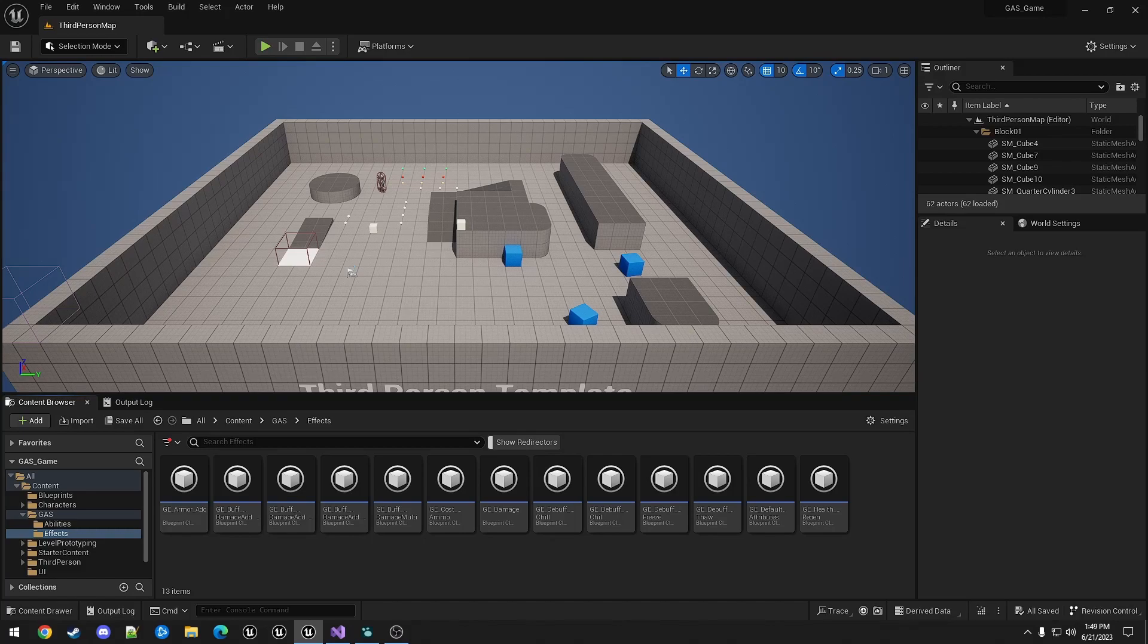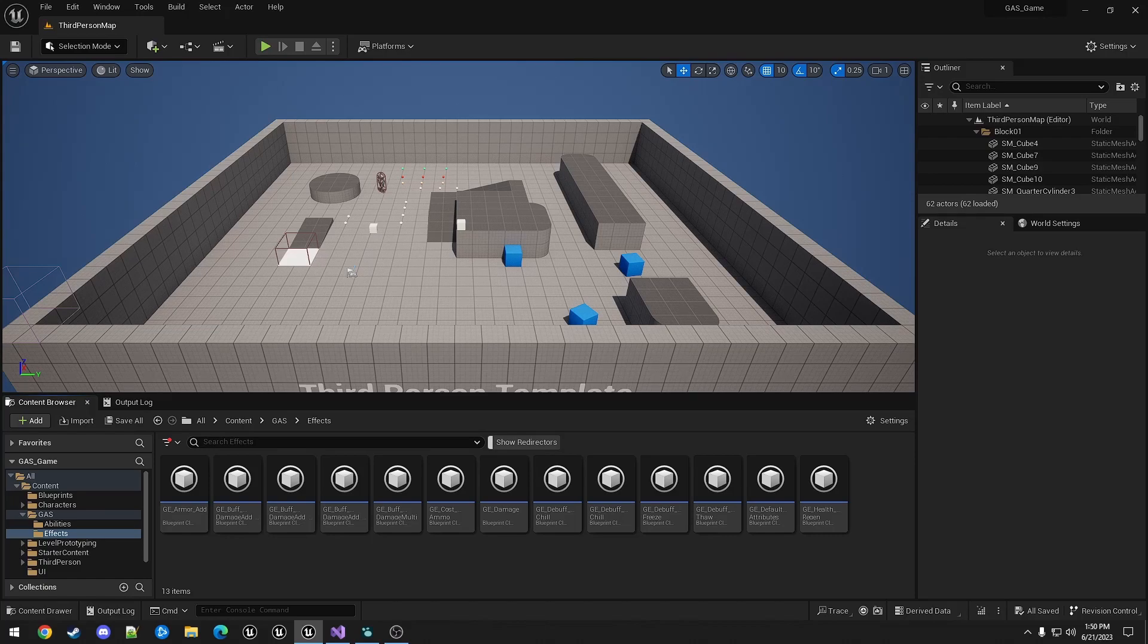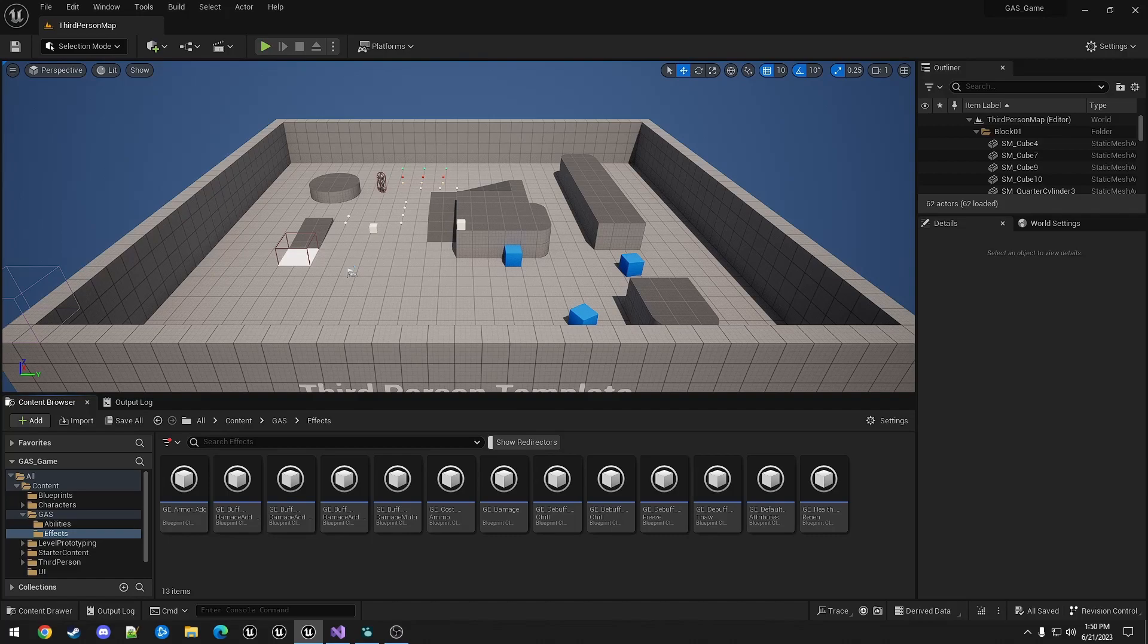In a simpler setup where you're just modifying health directly, it's the same as in the health regen video, but with a negative value. You set up a new gameplay effect with a duration, a period value, and where each period expires, it applies negative health.